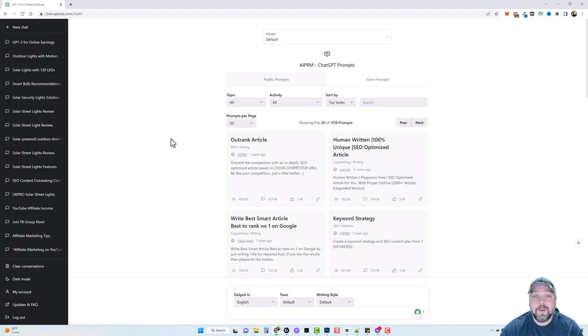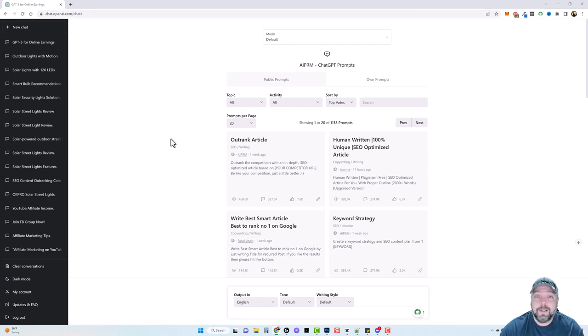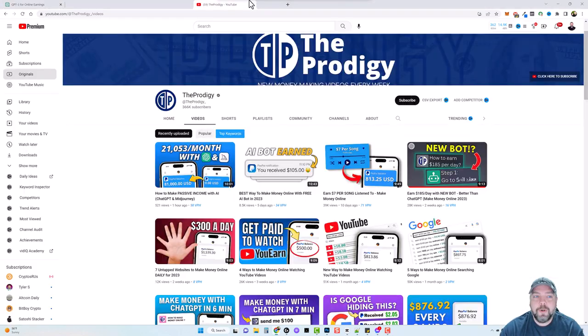As always I will put all the links to everything that I use, the resources and everything, below this video in the description box, as well as other links and resources you may be interested in if you create those types of videos. So let's jump over.